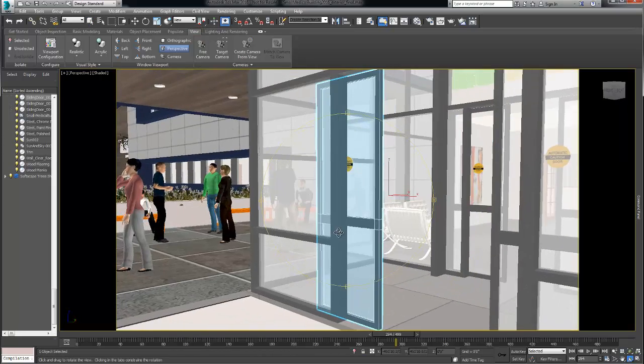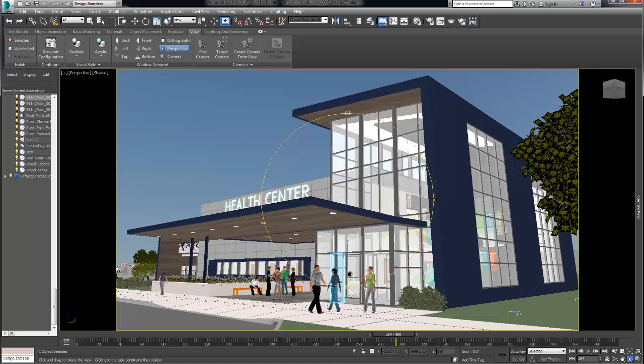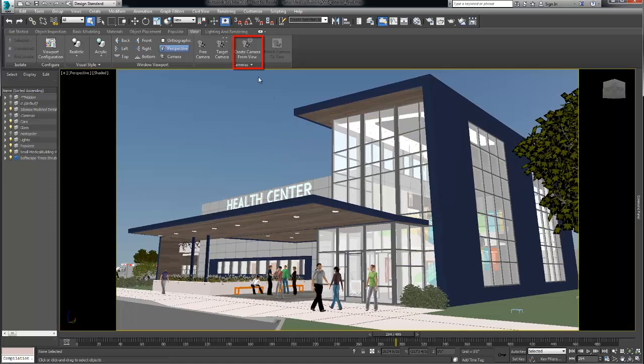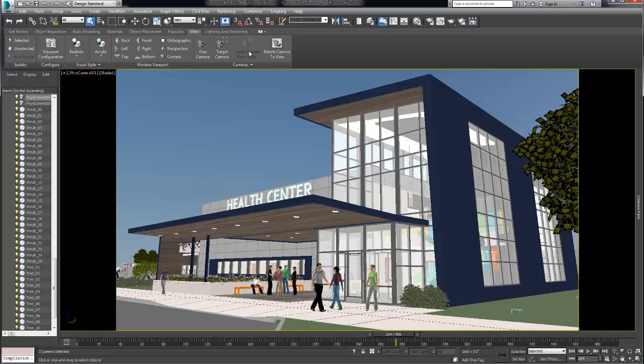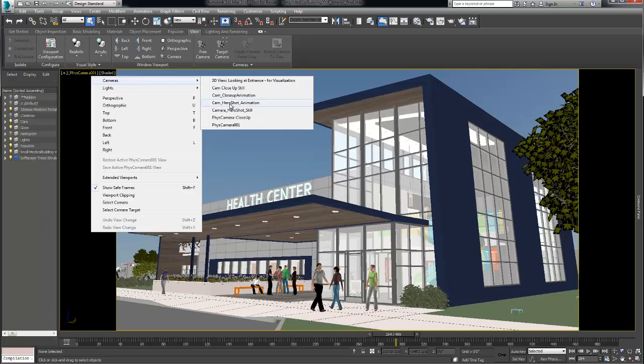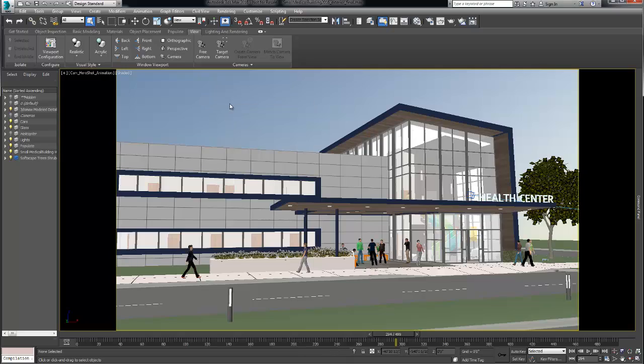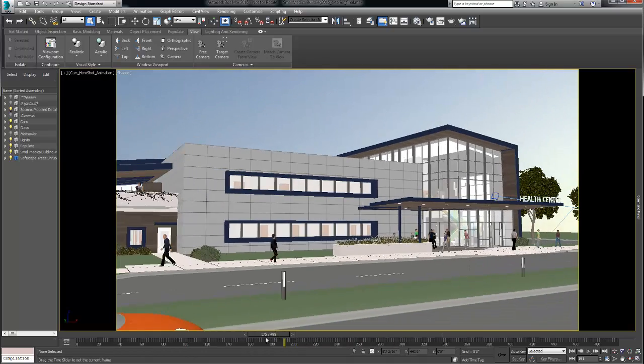Here we explored our scene by looking at various perspective angles and every time we liked the angle of view we created a camera from that view. So we now have access to multiple cameras around the building some of which we have animated into walkthroughs.